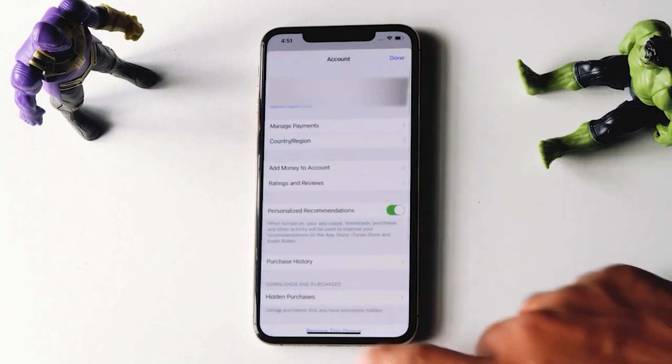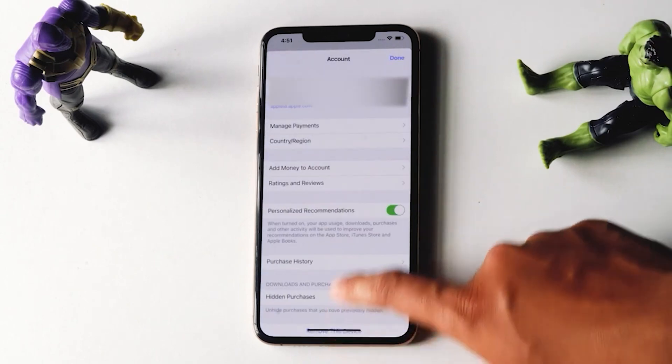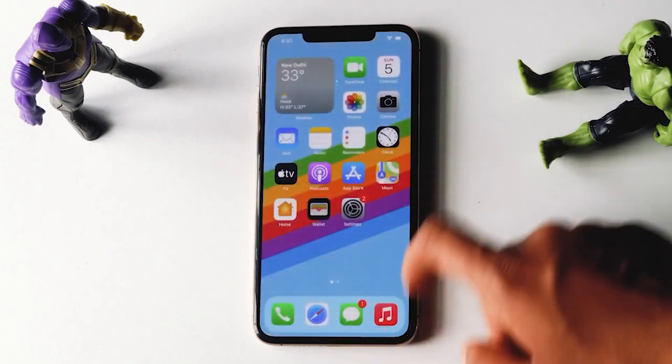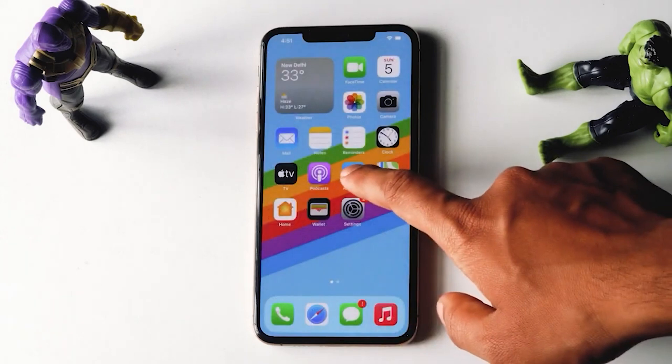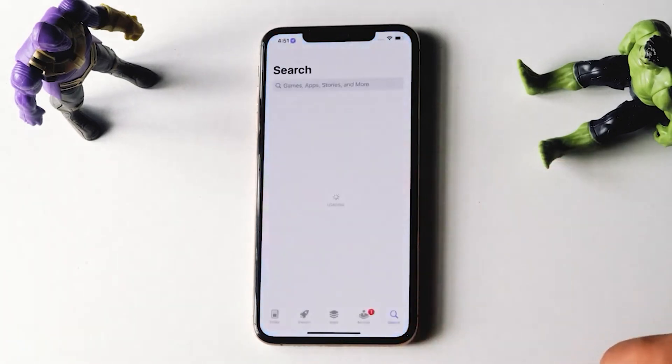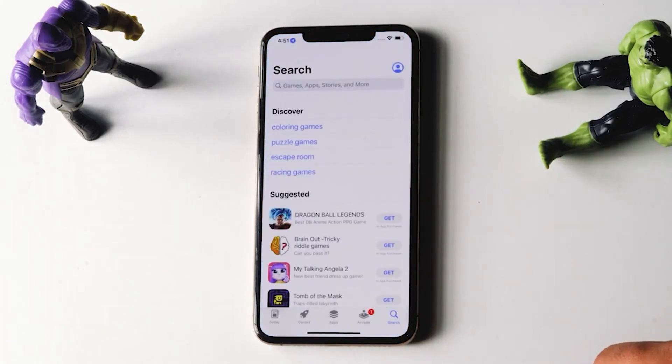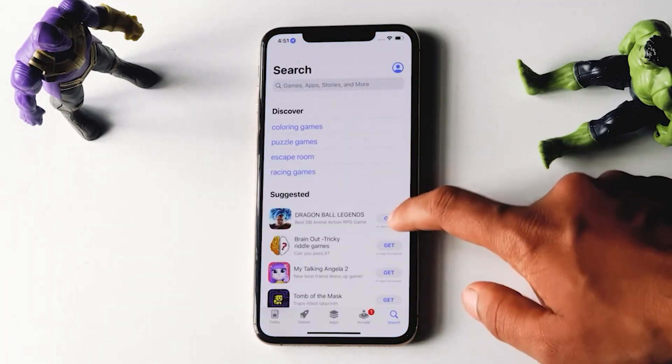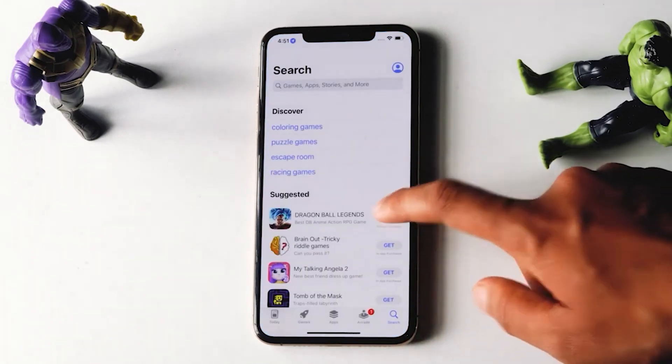Then go back and just open your App Store. Let me try downloading the same app once again — just some random apps.